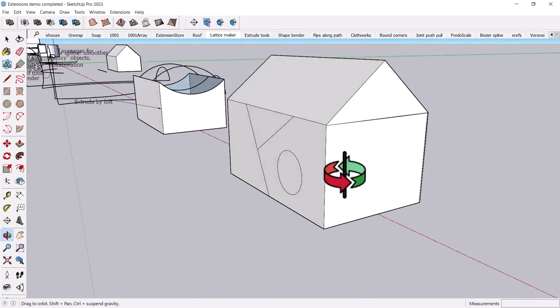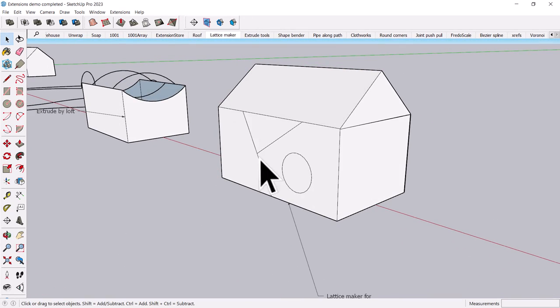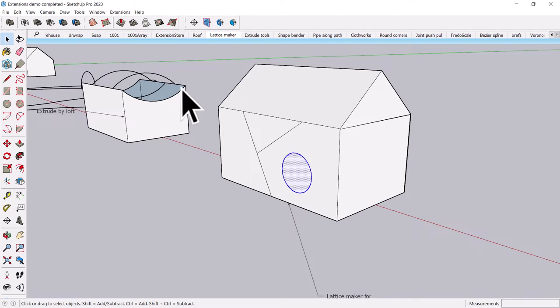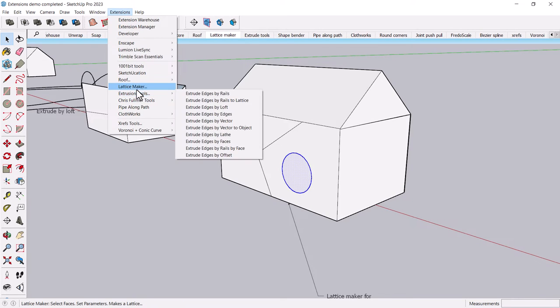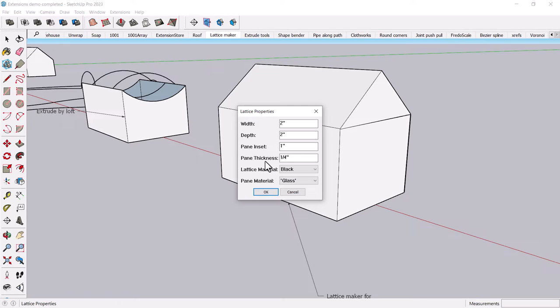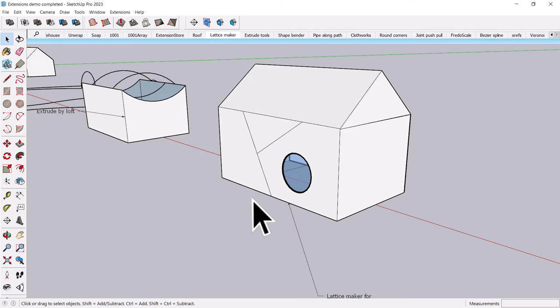So Lattice Maker is super good for that sort of thing, and again, it doesn't really matter what you've selected, it will work just fine.